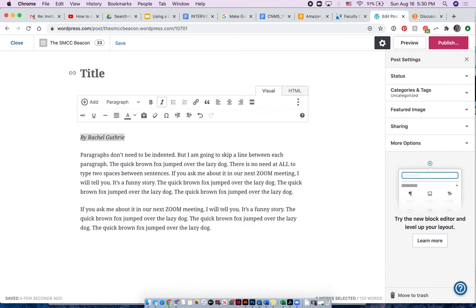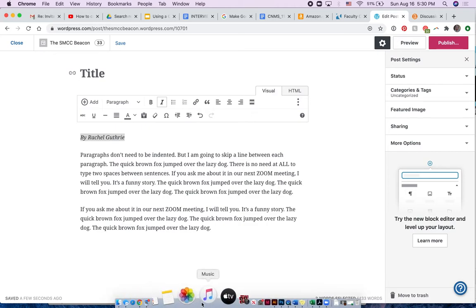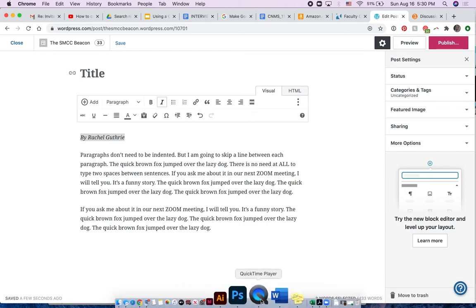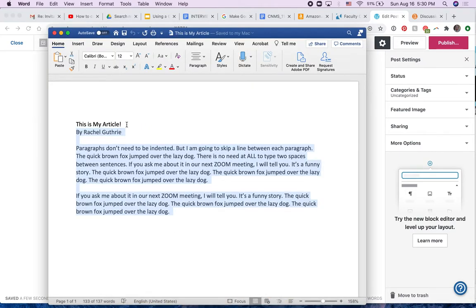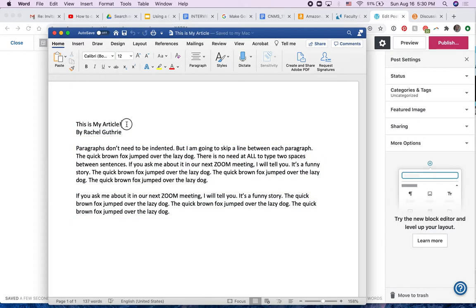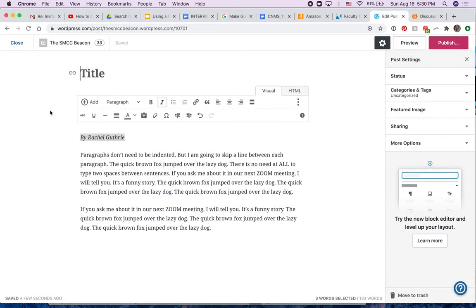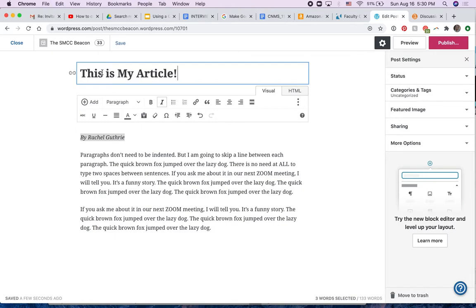I could always copy it from my document, or I can retype it. Here's my document. Control C and Control V.